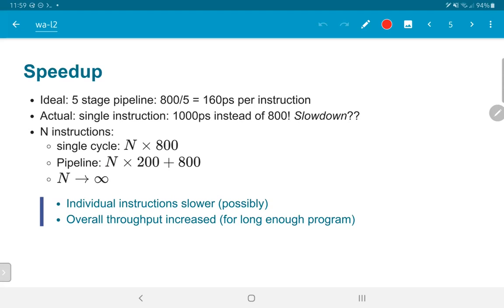For an individual instruction, we actually have a slowdown. We went from 800 picoseconds in the worst case of the load instruction to 1000 picoseconds. For other instructions like an ALU operation, it is even worse — we would go from 600 picoseconds all the way to 1000.